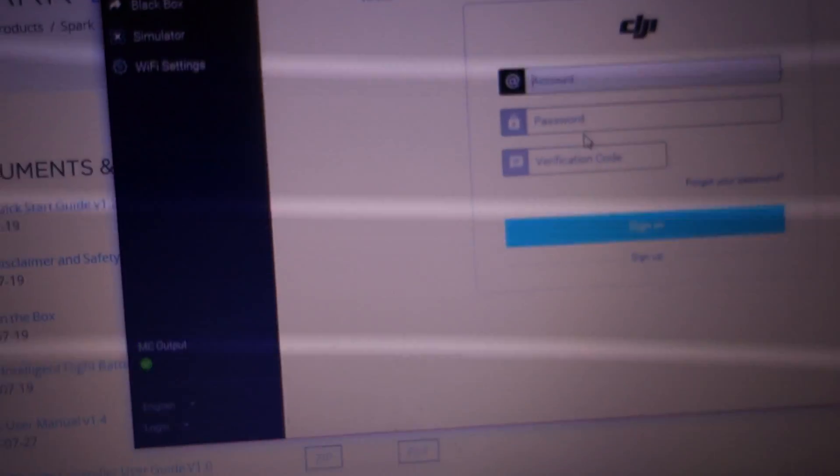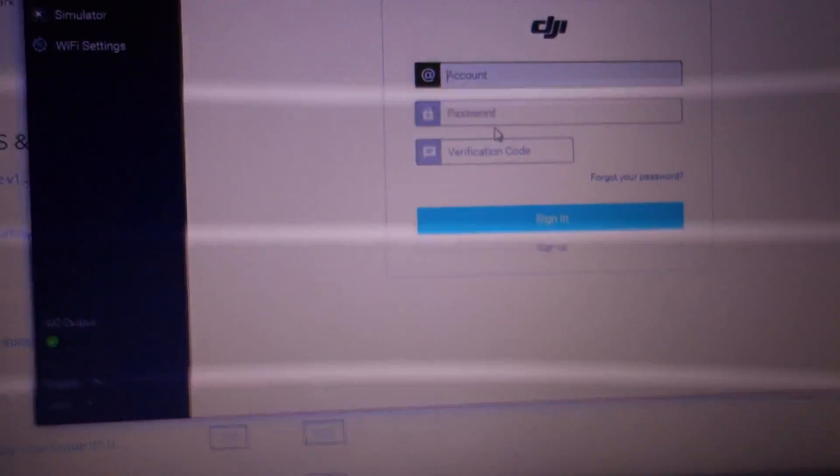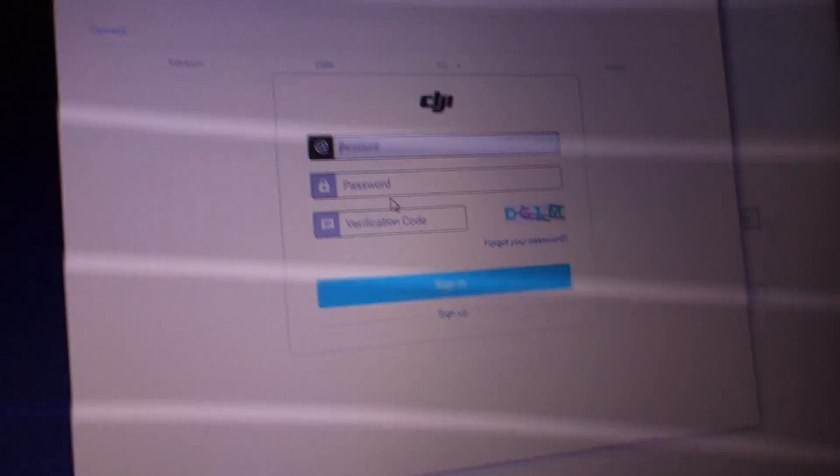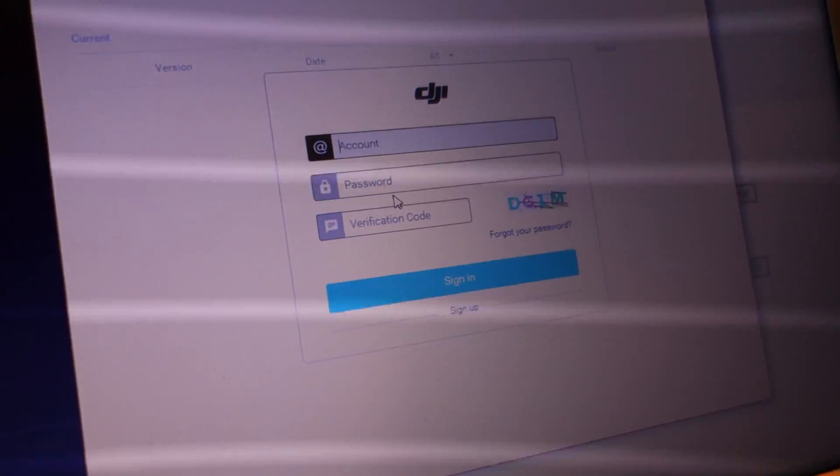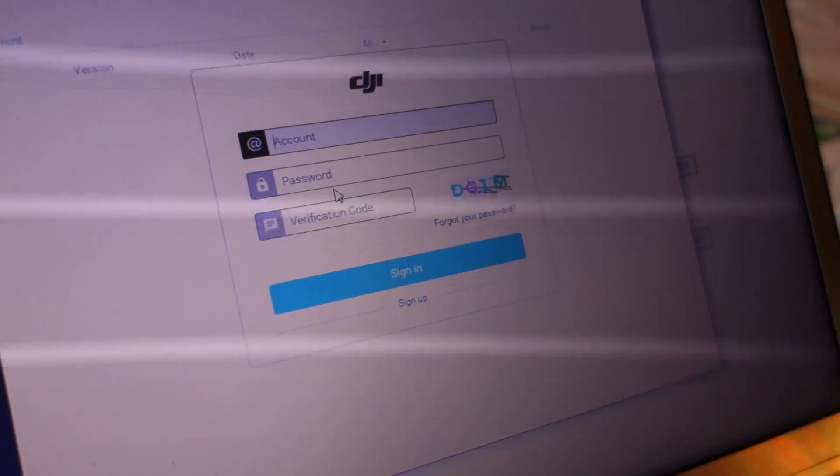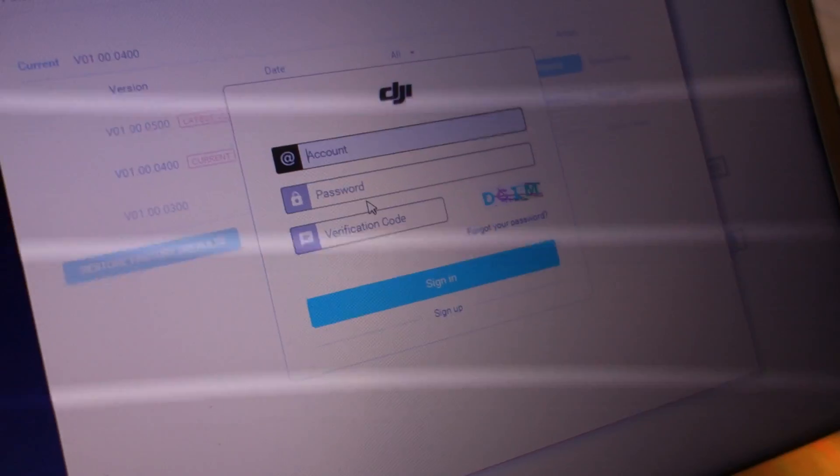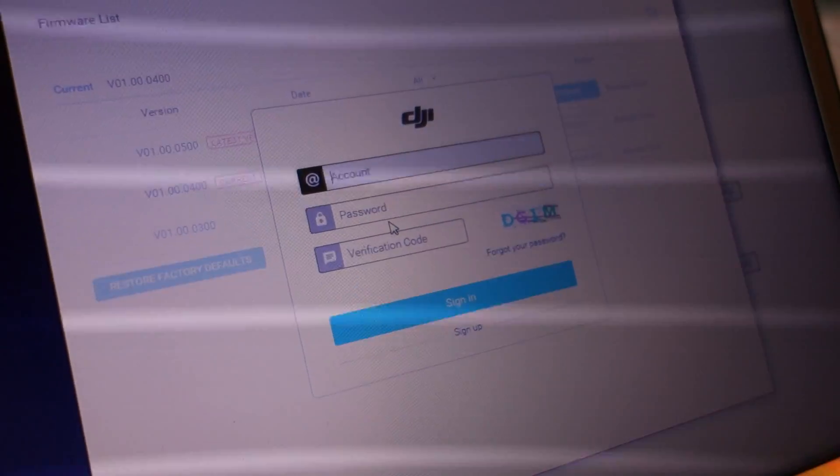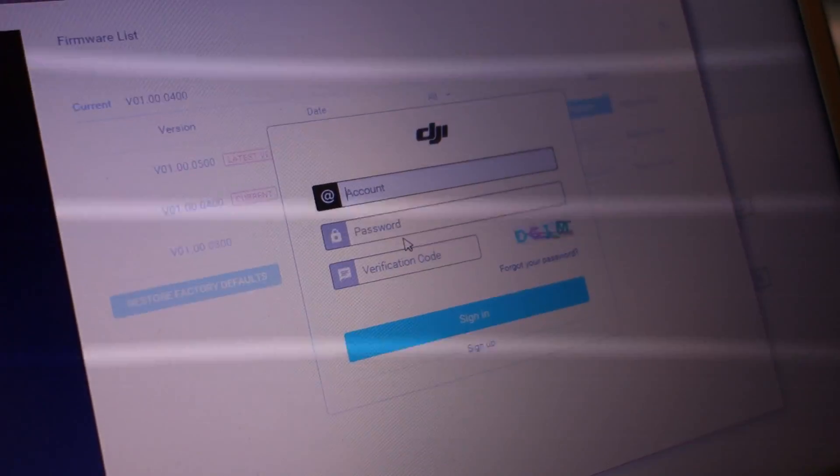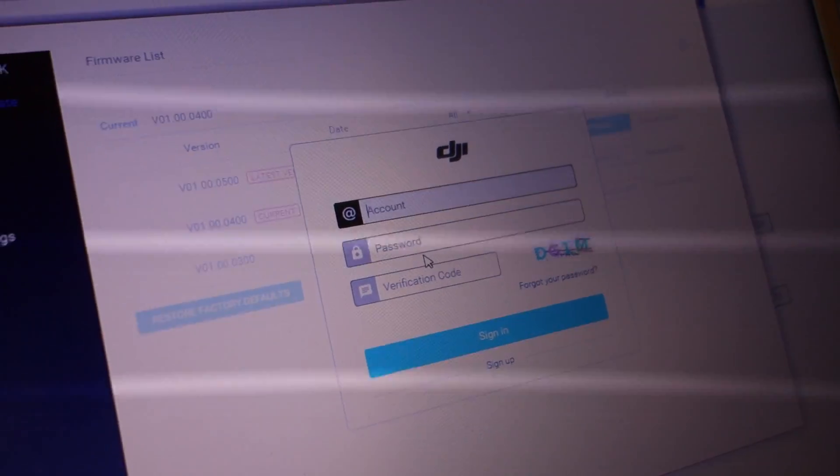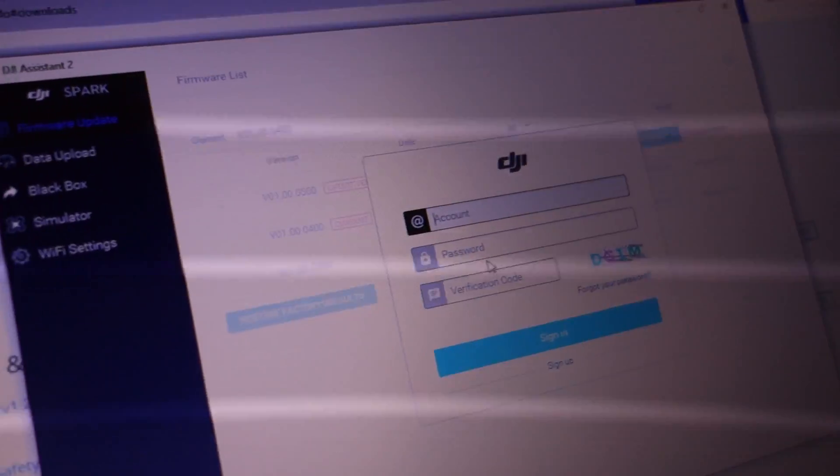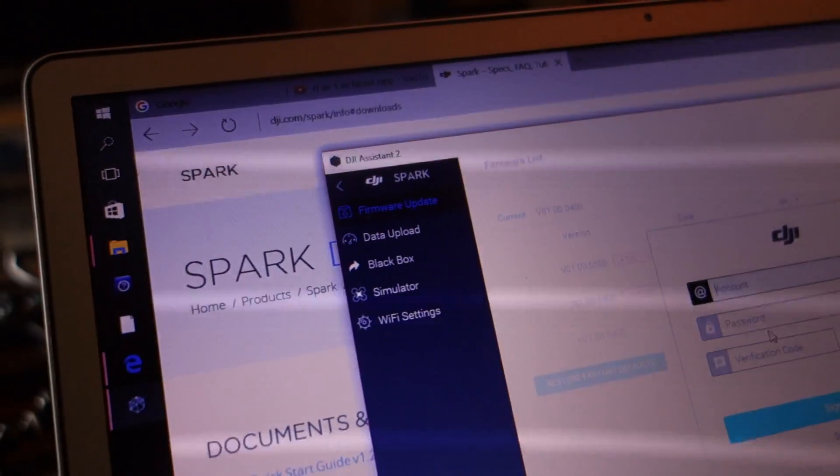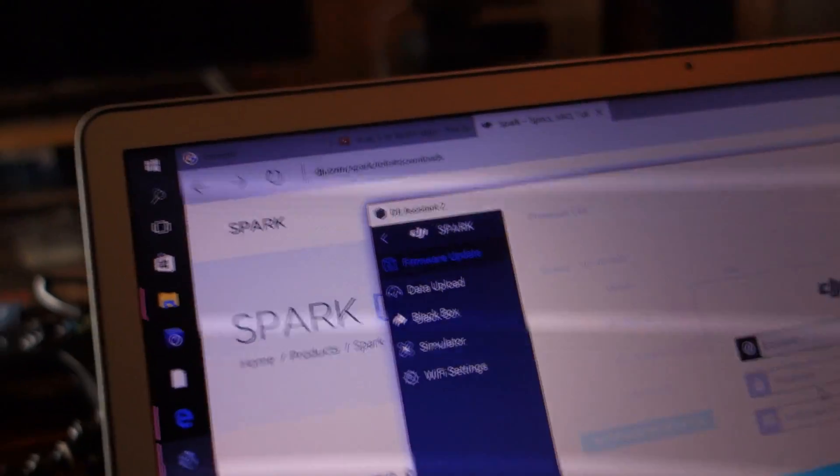Account, password, sign in. Oh my god. Okie dokie, so I have to do these steps.